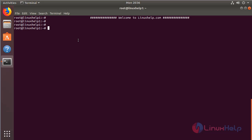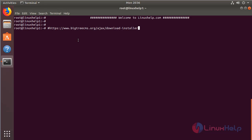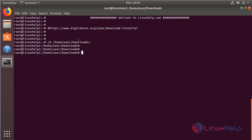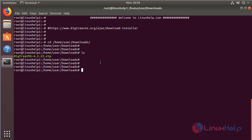The BigTree CMS application package can be downloaded using the following URL. In my case, I have already downloaded the package, so I will go into the downloaded directory. Here we can see the downloaded package, which is a zip file, so we need to unzip the package using the following command.